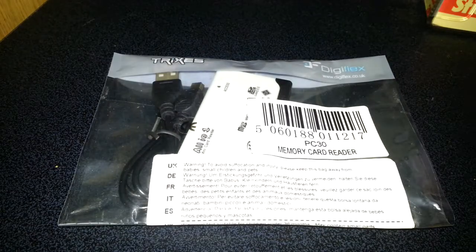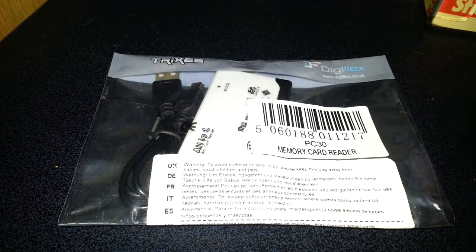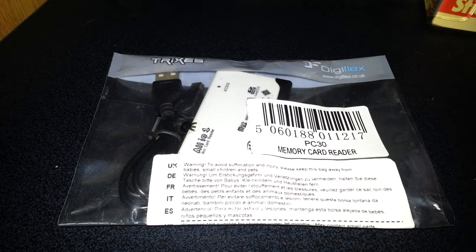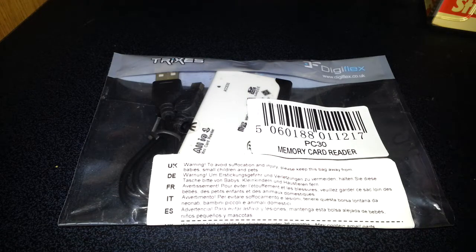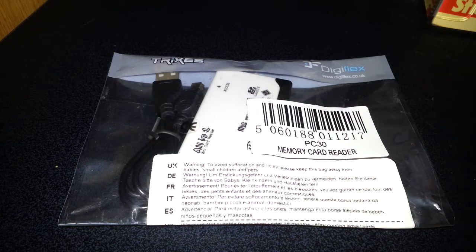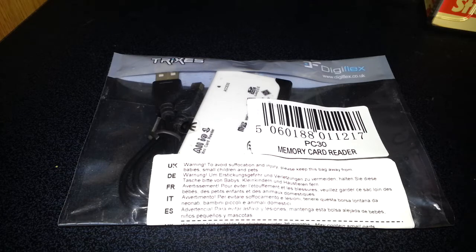Hello once again, and today we're going to take a look at the Digiflex Memory Card Reader: SD, MMC, Mobile SD, HC, M2, TF, XD, CF, and all the cards that it can take. Quite a few.